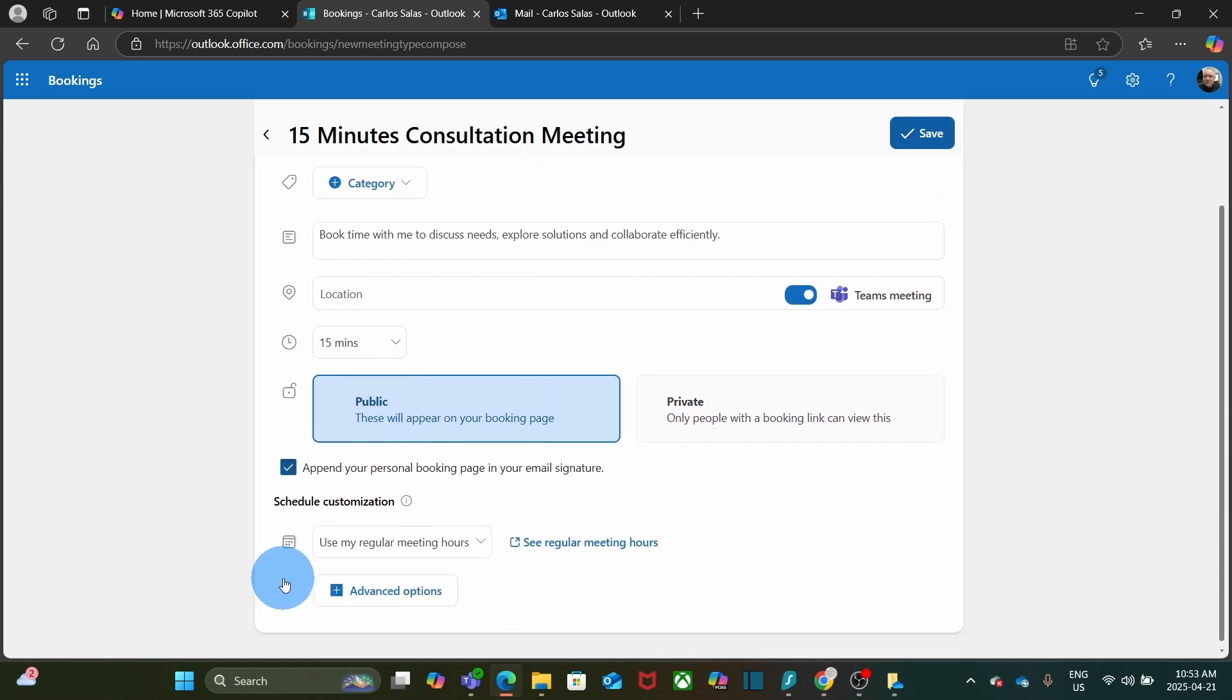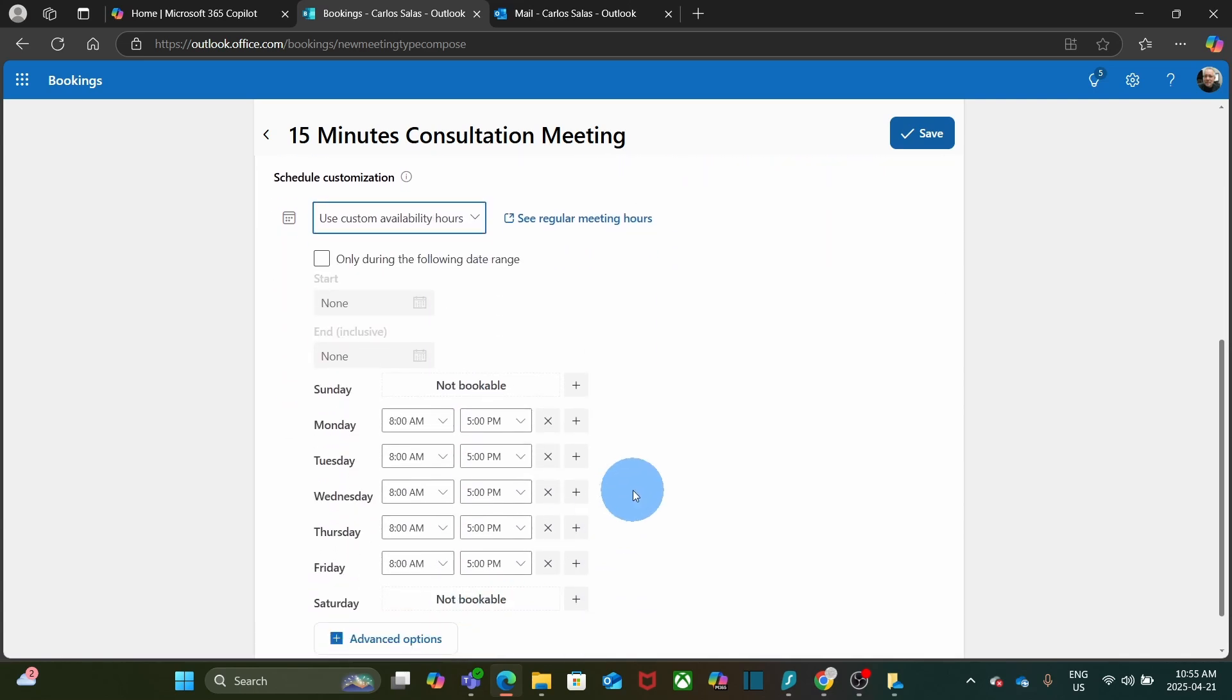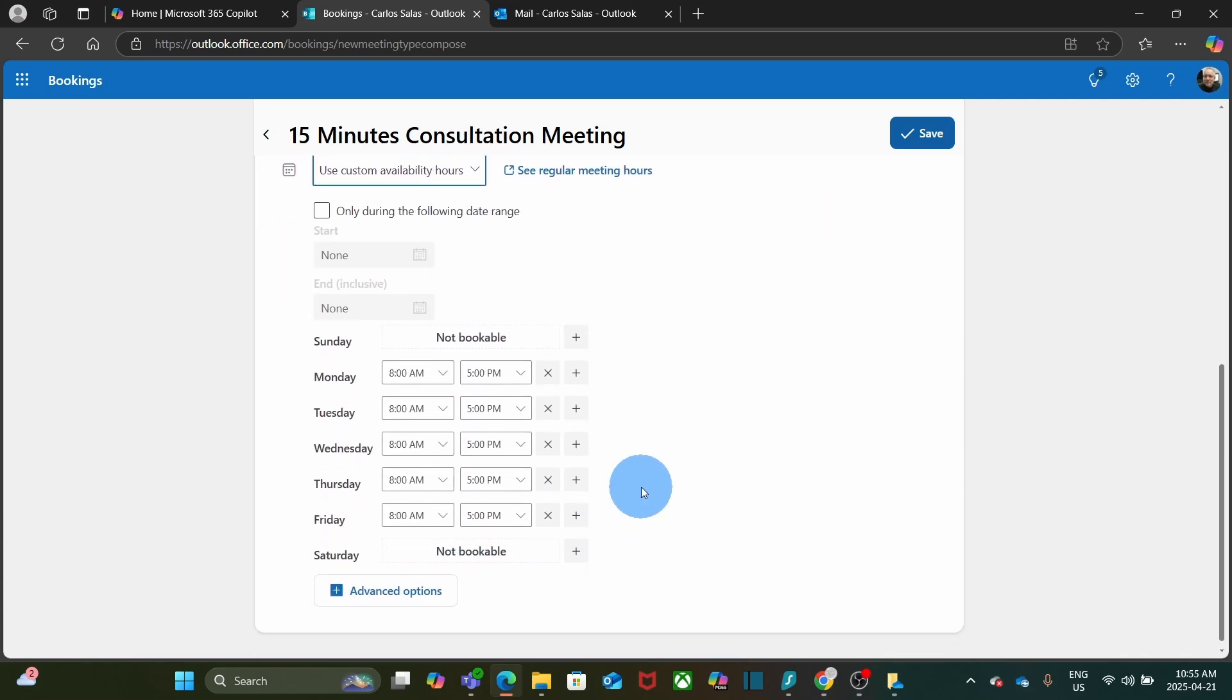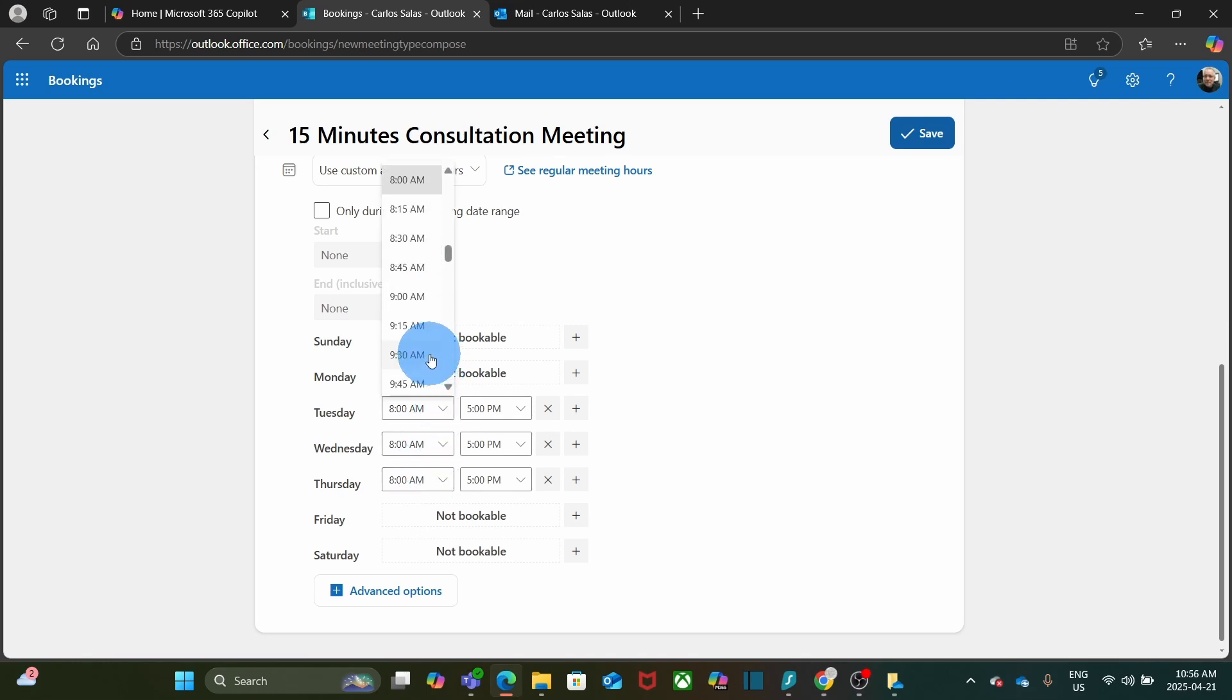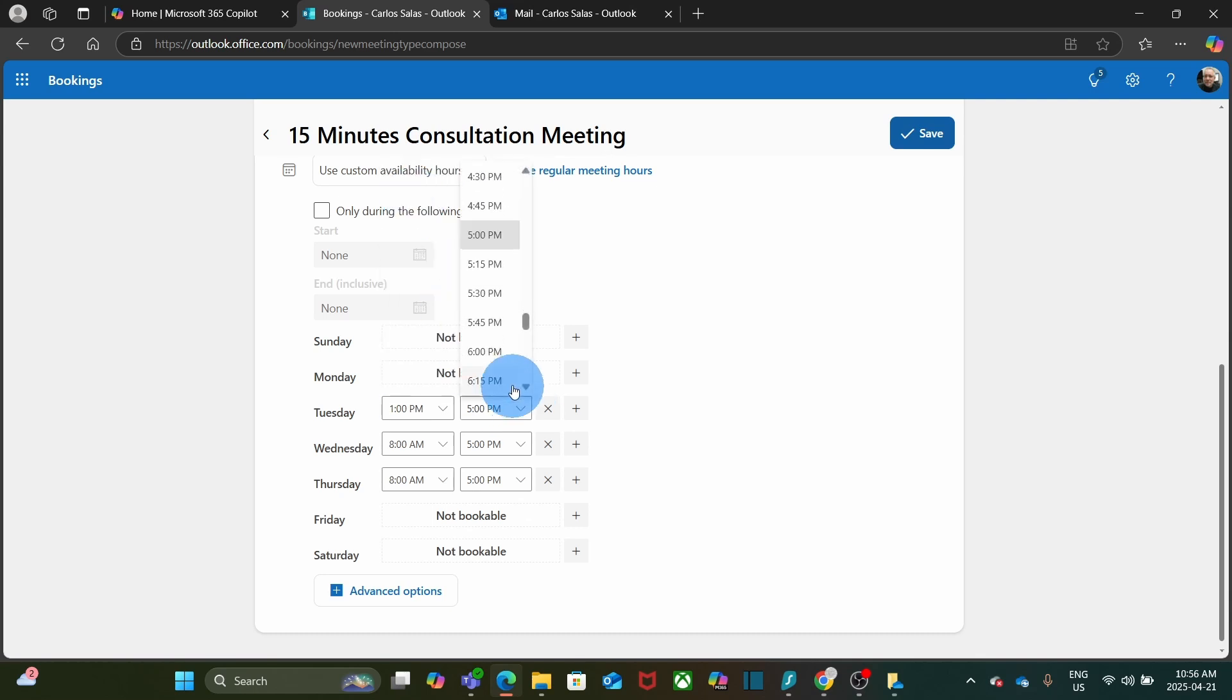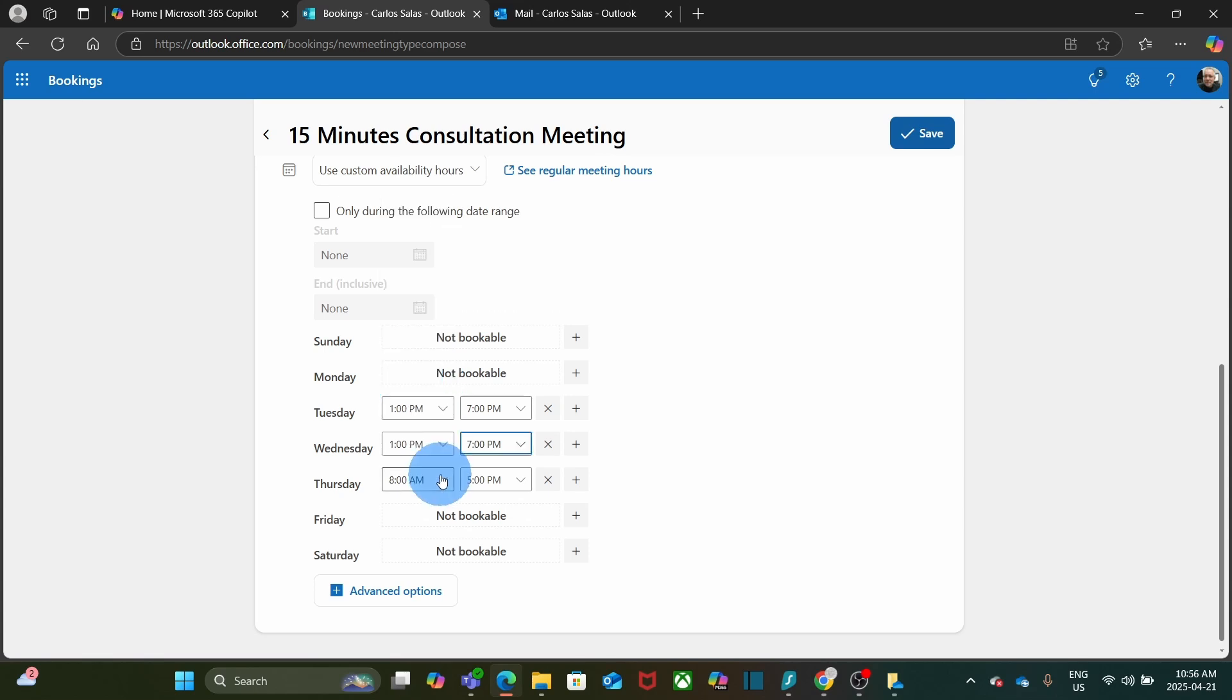We can scroll down and we find here that we can select the days and hours that will be available for this type of meeting. I can use my regular meeting hours, which by default would be from 8 to 5. In my case, I prefer to use custom available hours. So I click here and if I scroll down, I am able to select which day I will be available. For example, I can say that I don't want meetings on Mondays or Friday. And I will be available Tuesday, Wednesday and Thursday in the afternoon. So I will select from 1 to 5, or even later to 7. I will do the same for Wednesday and also for Thursday.